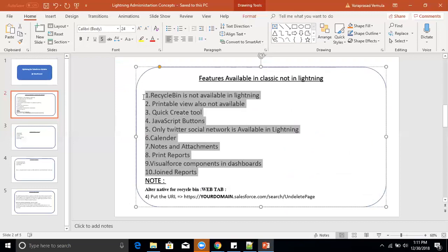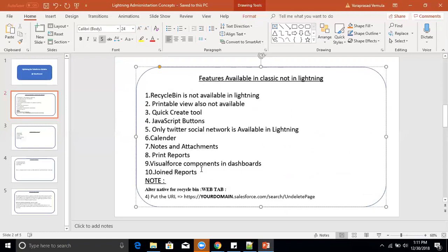So these are the features available in Salesforce Classic pages that are not available in Lightning. If you are a Salesforce administrator who needs to work with these functionalities, you must use Salesforce Classic. The only alternative in Lightning is the Recycle Bin workaround using a web tab to view deleted records. For the remaining features, there is currently no alternative in Lightning.